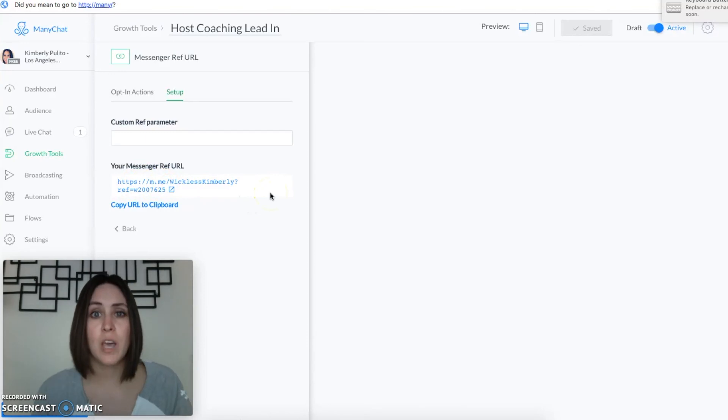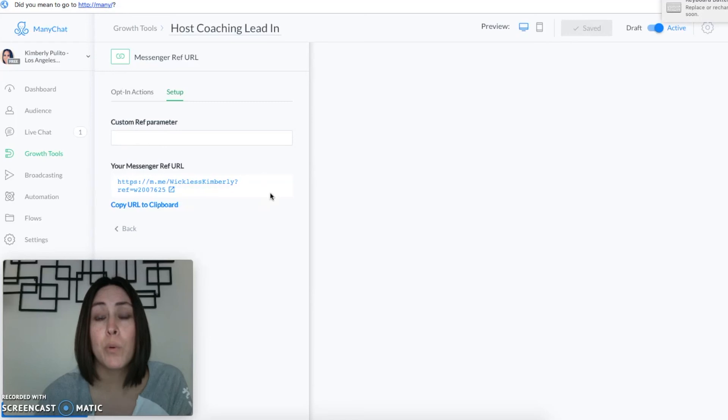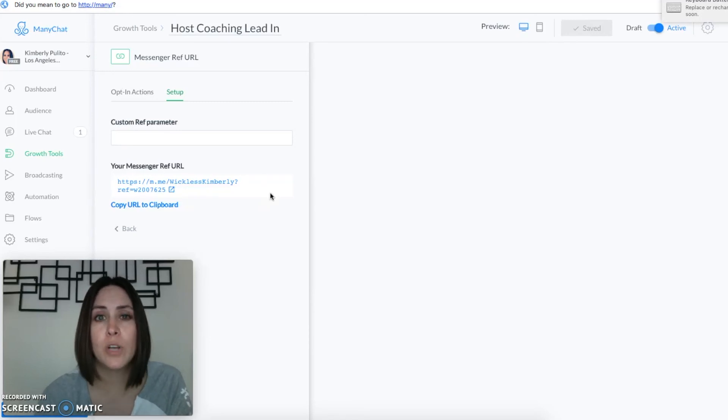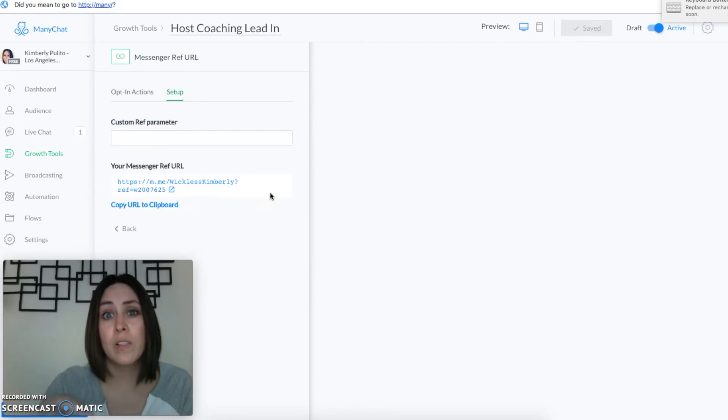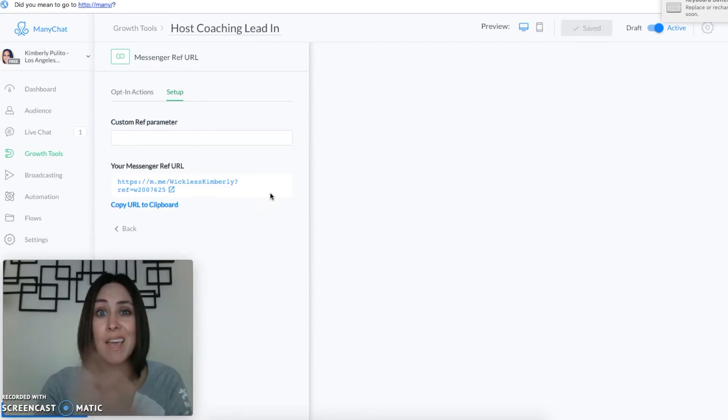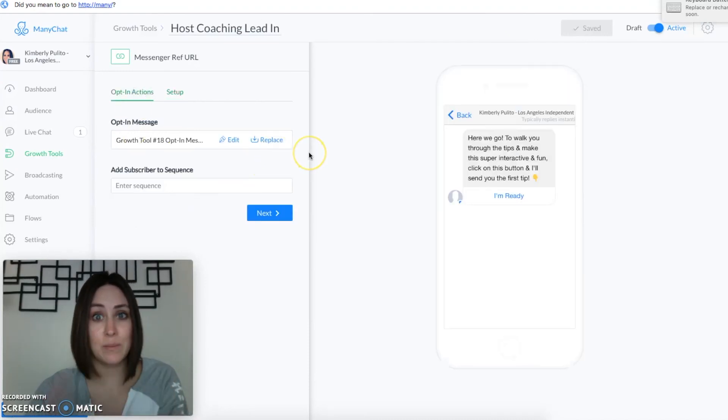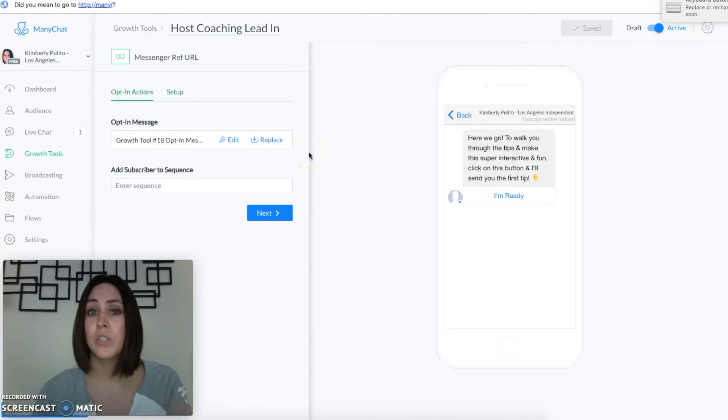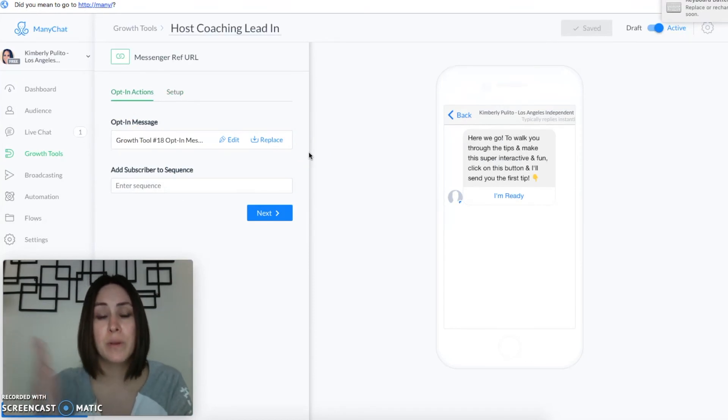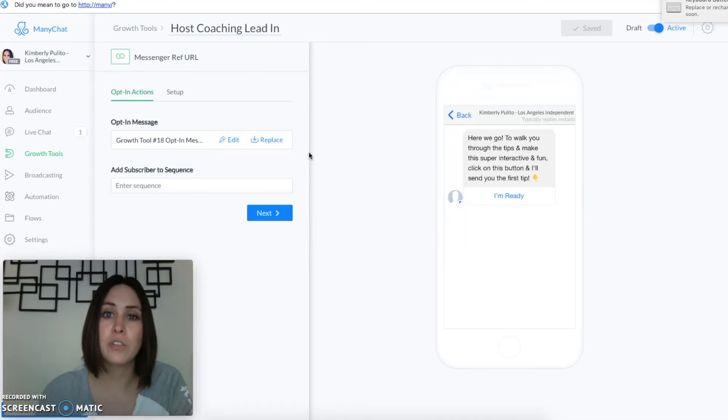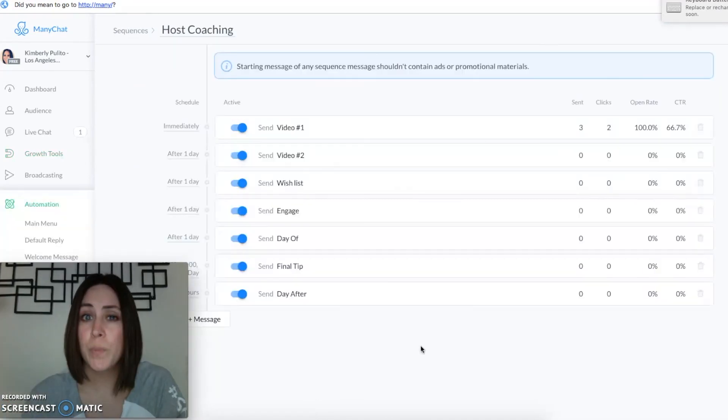So this is what my host coaching looks like. Hey lady, since we're a few days away from your party I have a few pro tips that I'd love to share with you that my most successful hosts have used. Whenever you're ready just click on the link below and I'll get you set up. And then I insert this link, so once they click on this link it takes them to this one. Here we go to walk you through the tips and make it super interactive and fun, just click on this button and I'll send you the first tip. I'm ready. They get the first tip. So that's the logical progression. I hope that helped.